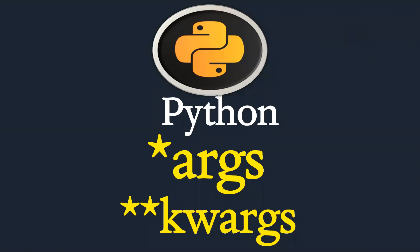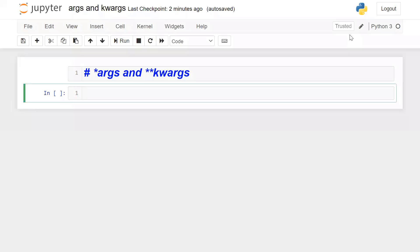Hi guys, I hope you are doing well. In this session we will explore how we can use *args and **kwargs in functions. To watch this session, I recommend watching the previous session on functions where we discussed functions in greater detail. Let me go to the Jupyter notebook. A function can have multiple arguments or no argument at all, as we have seen in the previous video lecture.